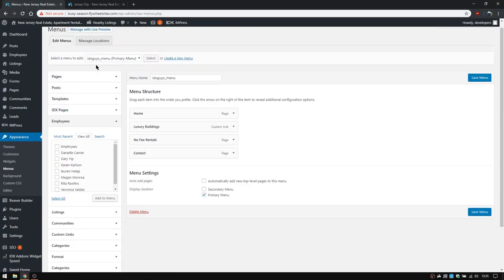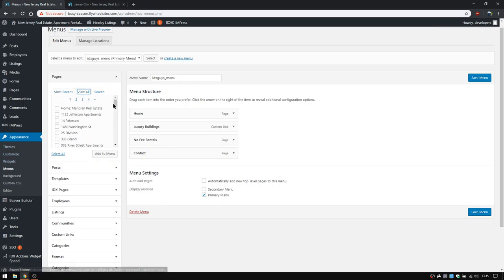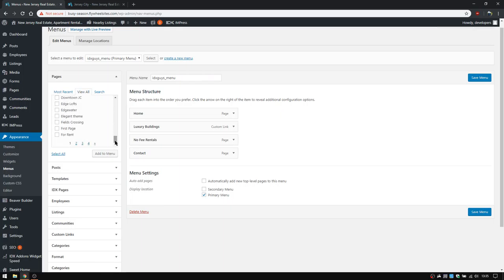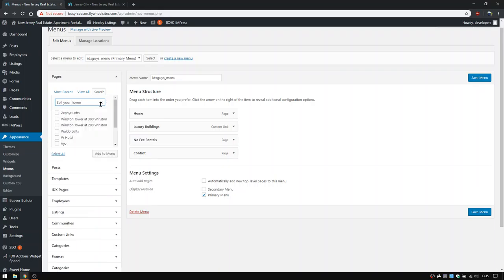And then of course, when you're looking for your sell your homepage, you'll simply go to the list of pages here and you can go to view all and you will scan through until you find it. You can try to use the search feature. It does occasionally have issues. Let's see if it pops up. Now you can see that it's finding quite a few properties which have sell your home in them.